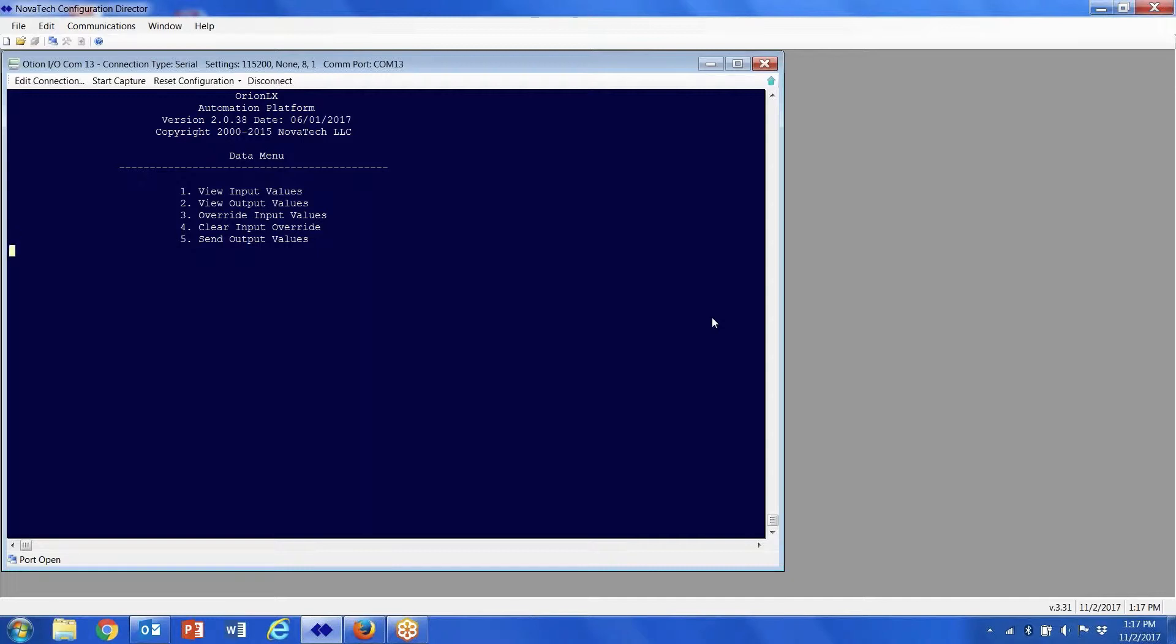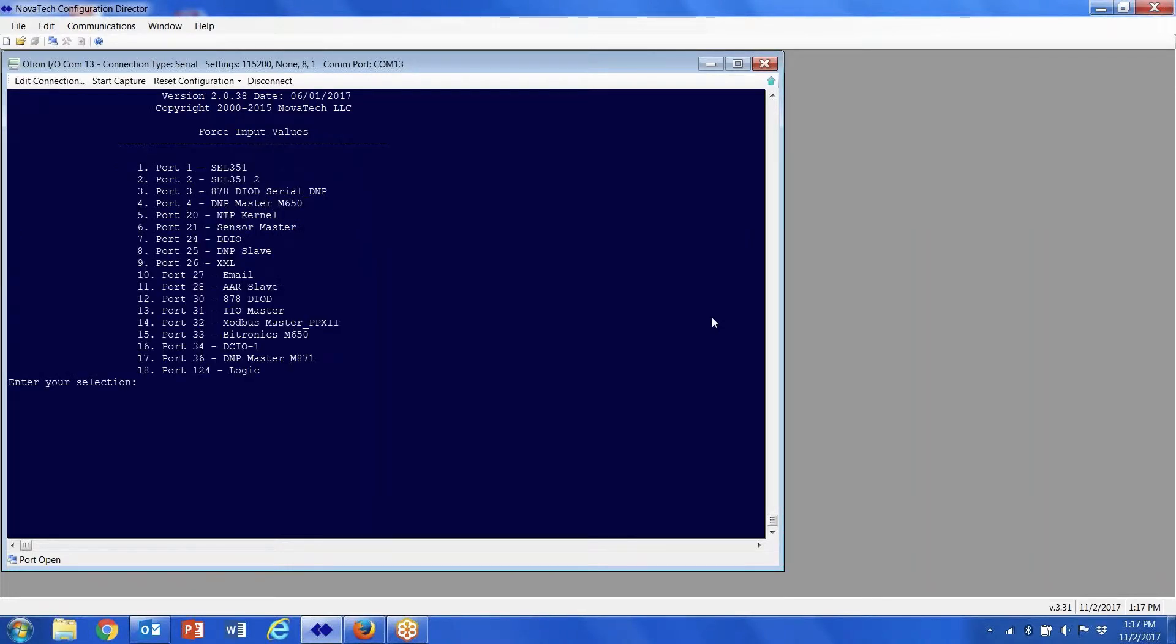You'll notice you have the ability to view input values, view output values, and override input values. So keypad number three, pick the port of the device.